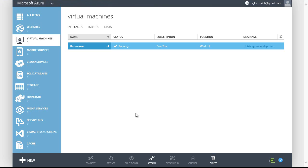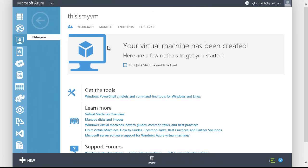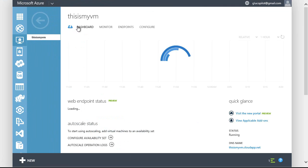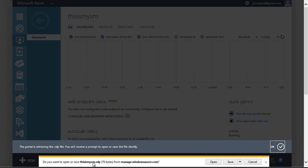Now that virtual machine has provisioned itself — it took about five minutes. I fast forwarded time in order to save you time. Now I can click on that virtual machine, see that it's been created. I could learn about how to manage it, add disks, talk to it with PowerShell. I'm going to click on the dashboard where I can see the CPU — of course it hasn't done anything yet. I'm going to click connect.